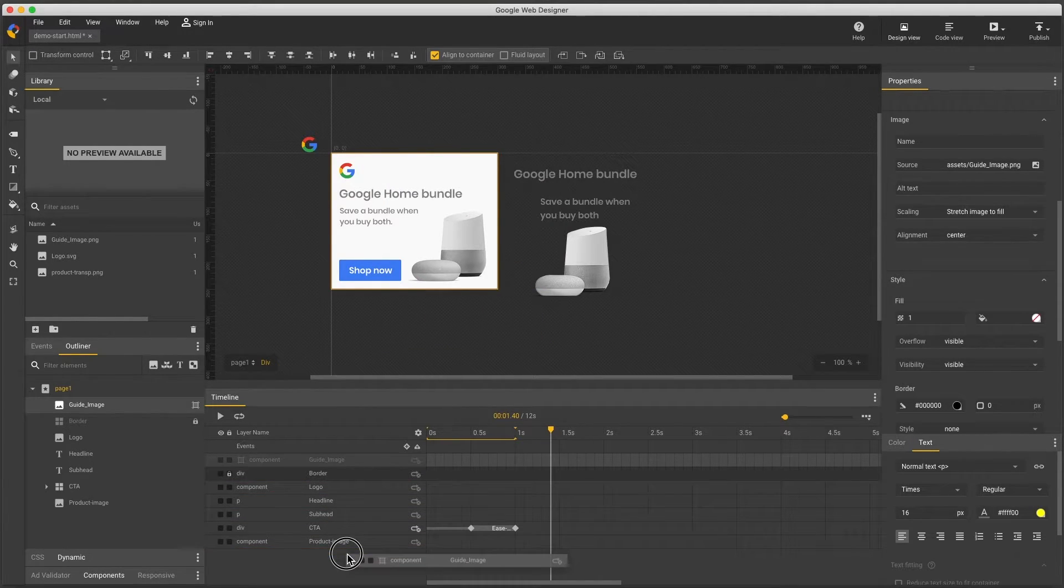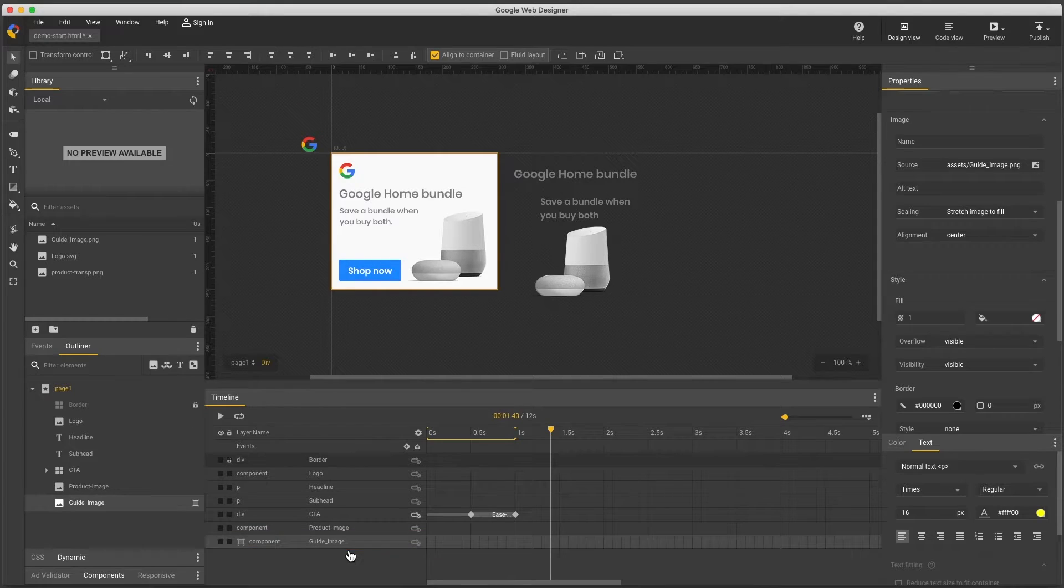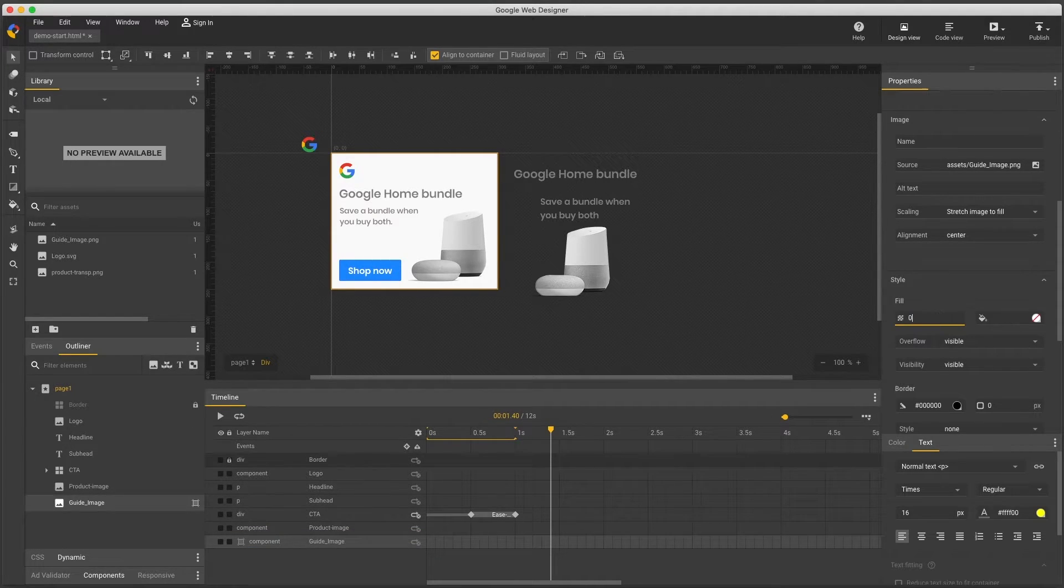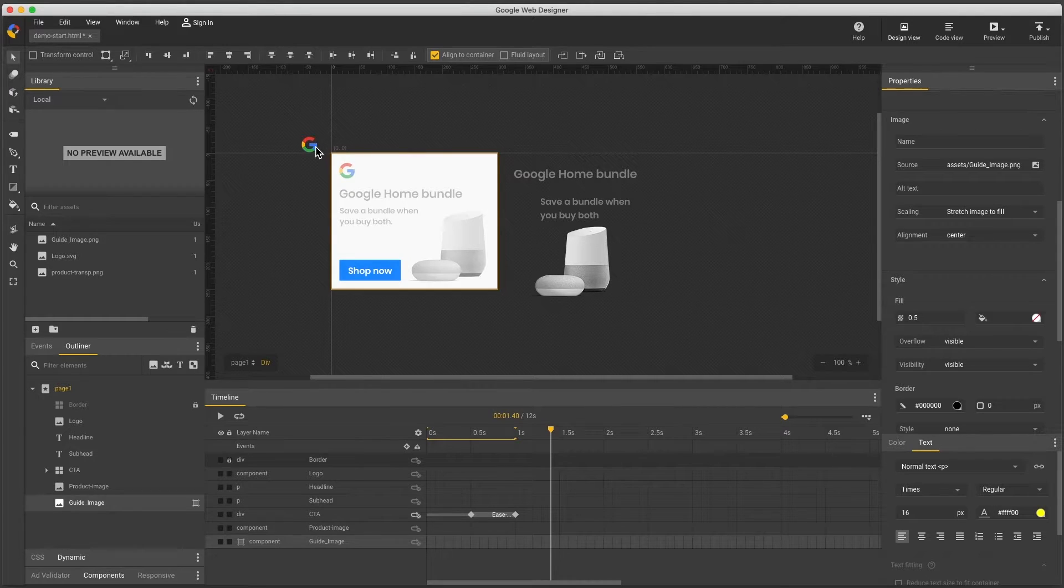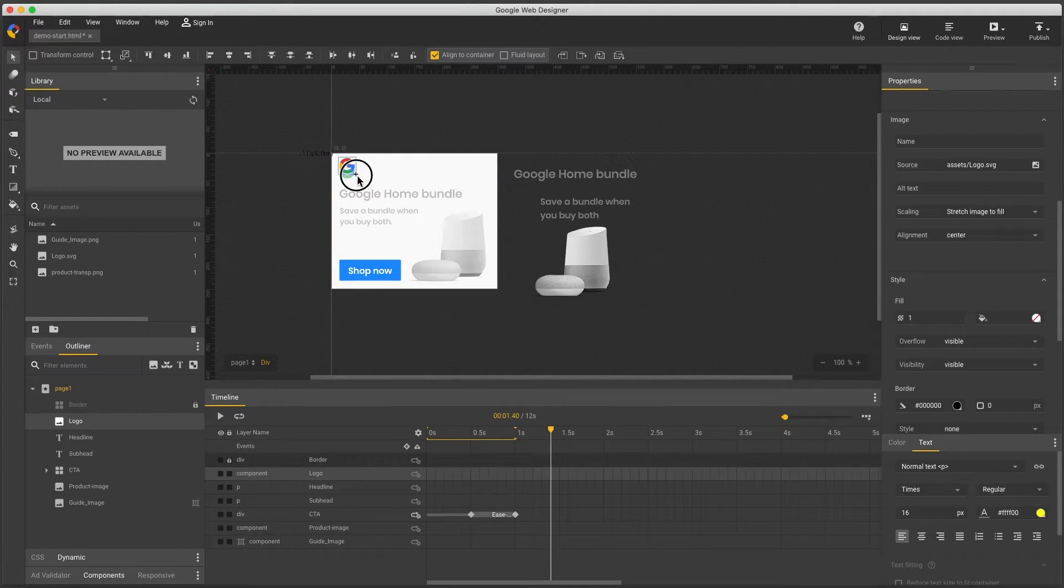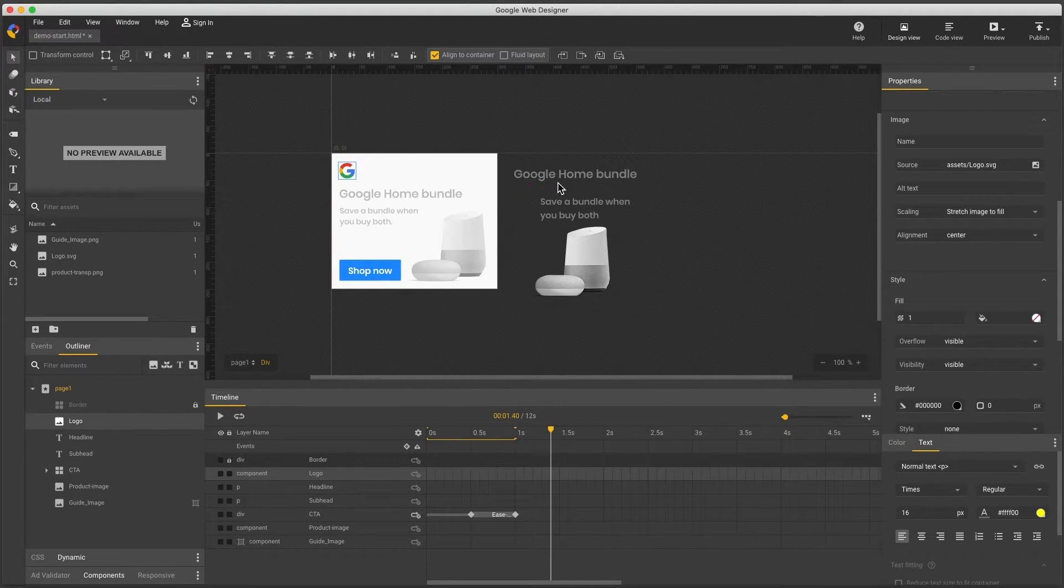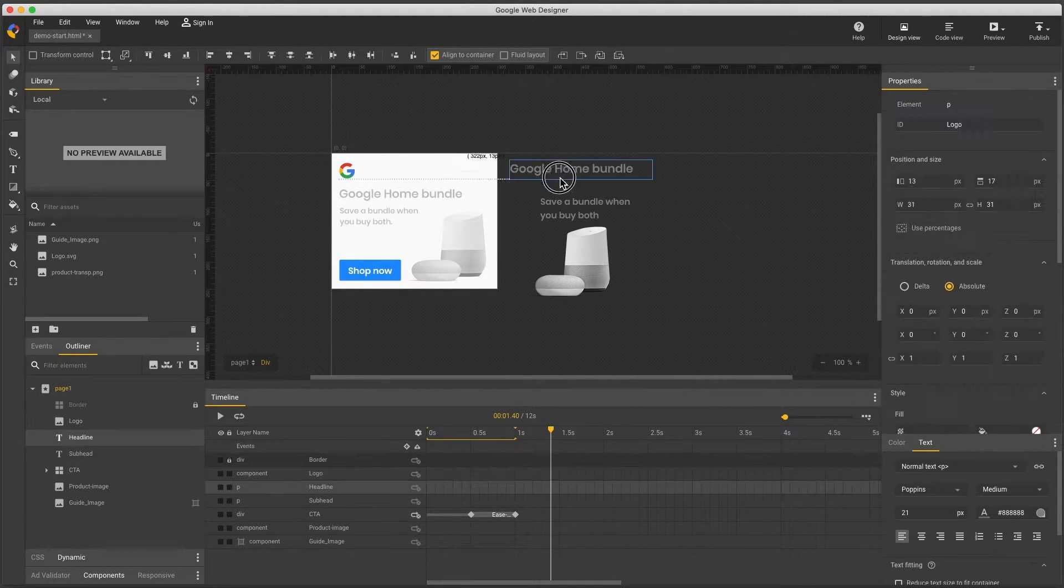Now I move it to the bottom layer and sometimes it's helpful to fade back the opacity of your guide so it's easier to tell it from the real elements and I can nudge things into the exact location.